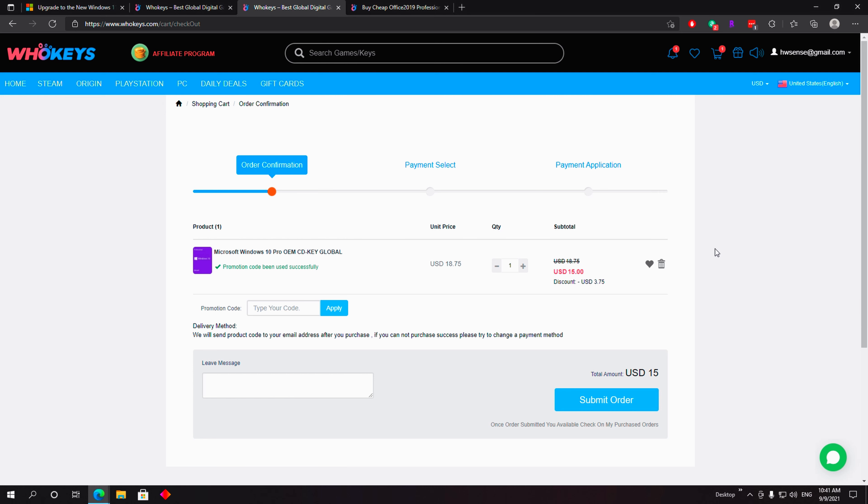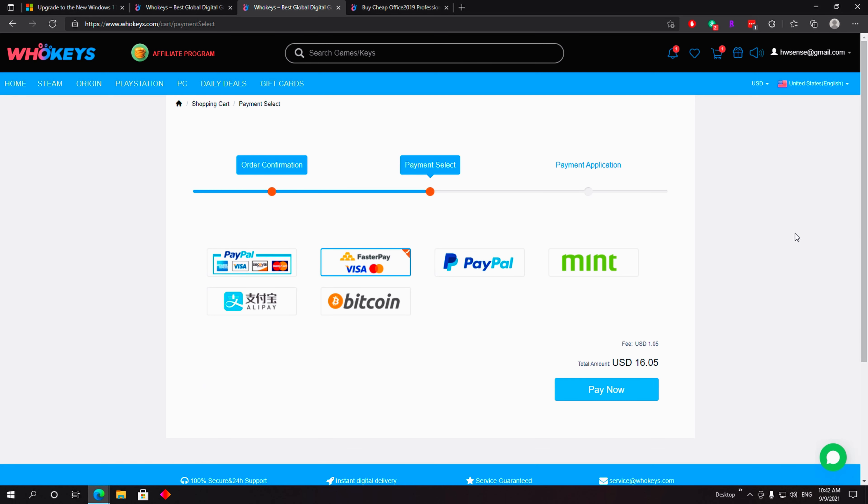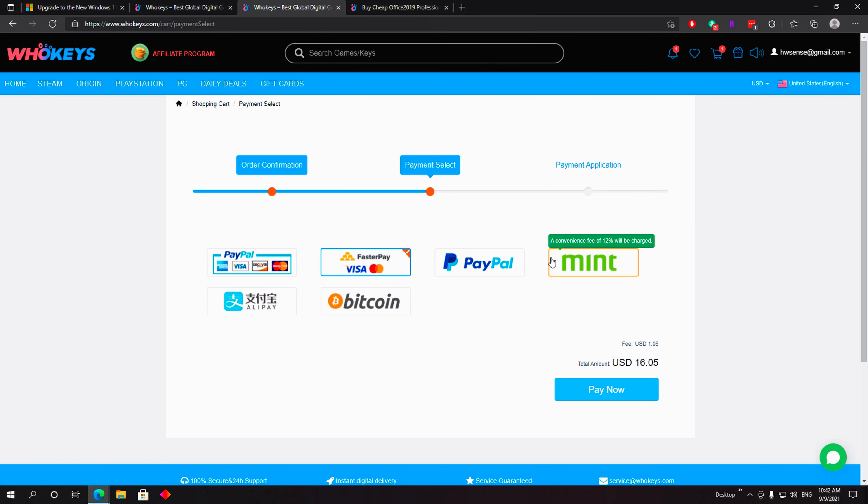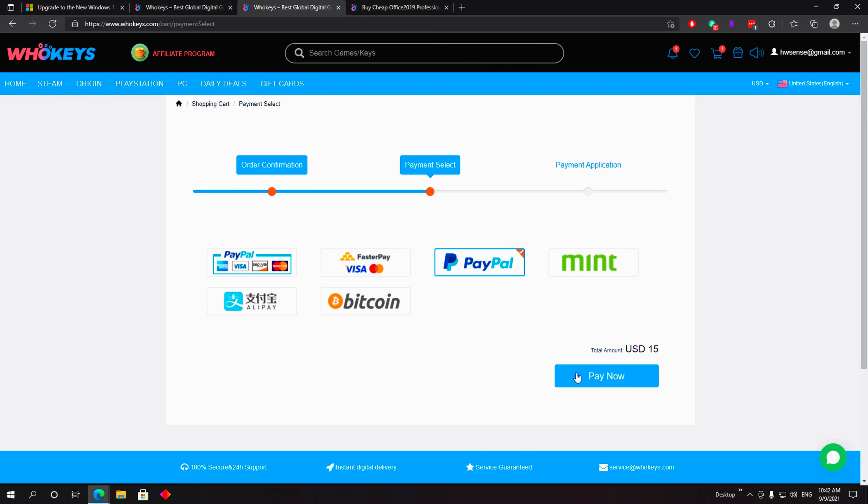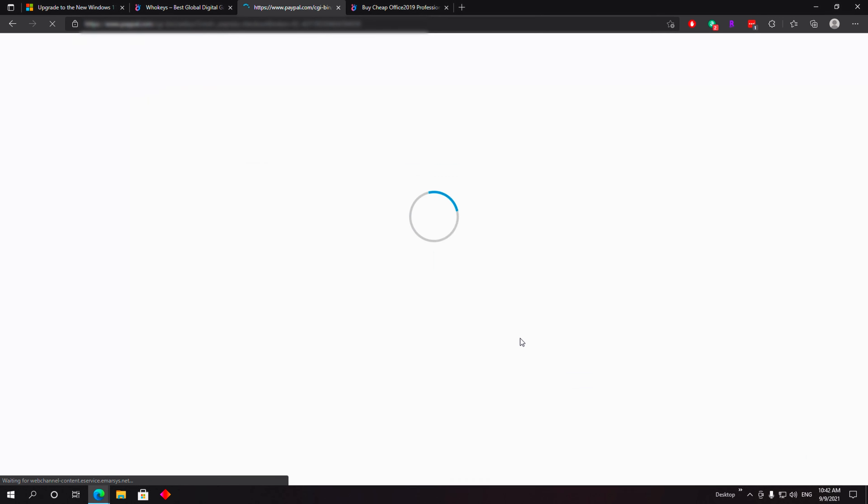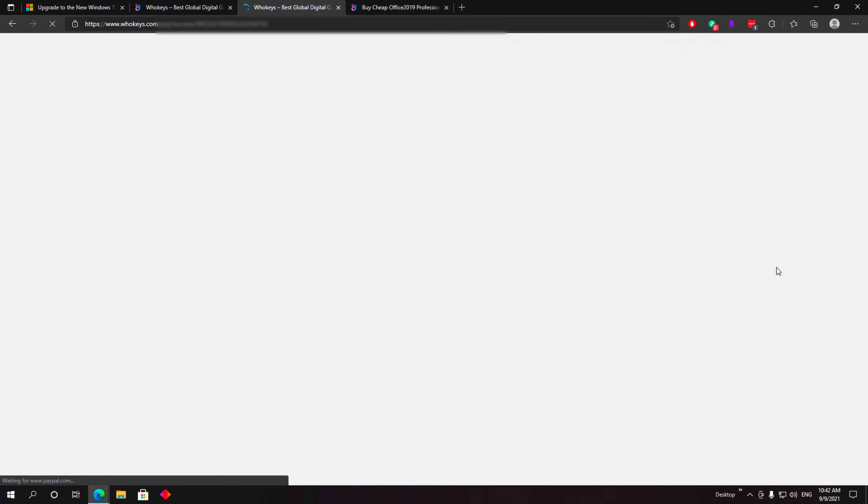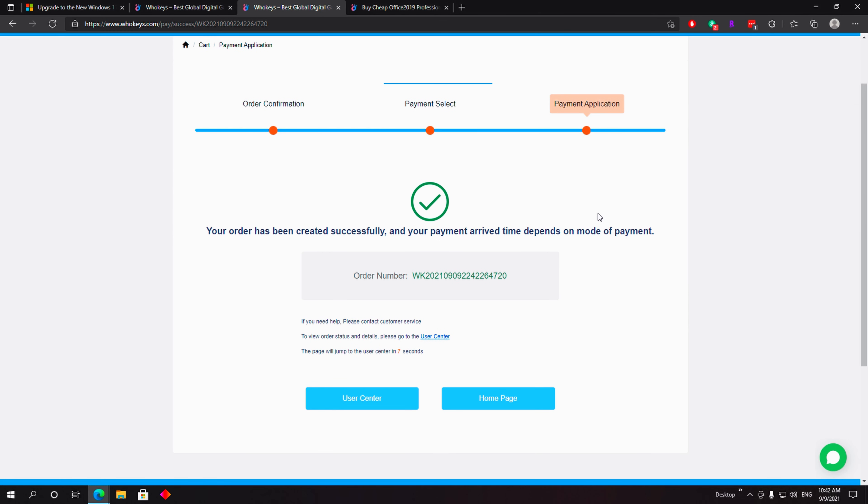For $15 you can get an absolutely legitimate and perfect Windows 10 Pro OEM license that you can later install on your brand new computer build. From here you can just go and submit the order. They have different types of payments, PayPal obviously is my natural choice. Click on PayPal if you are choosing that and then pay now. That's going to lead you to the PayPal page where you can select your payment.